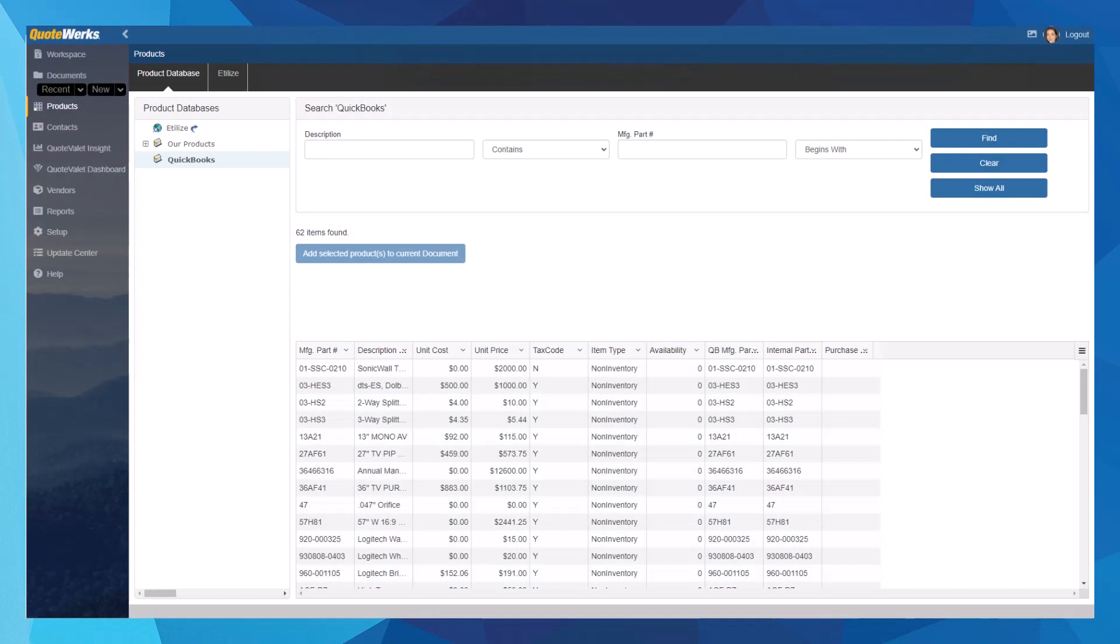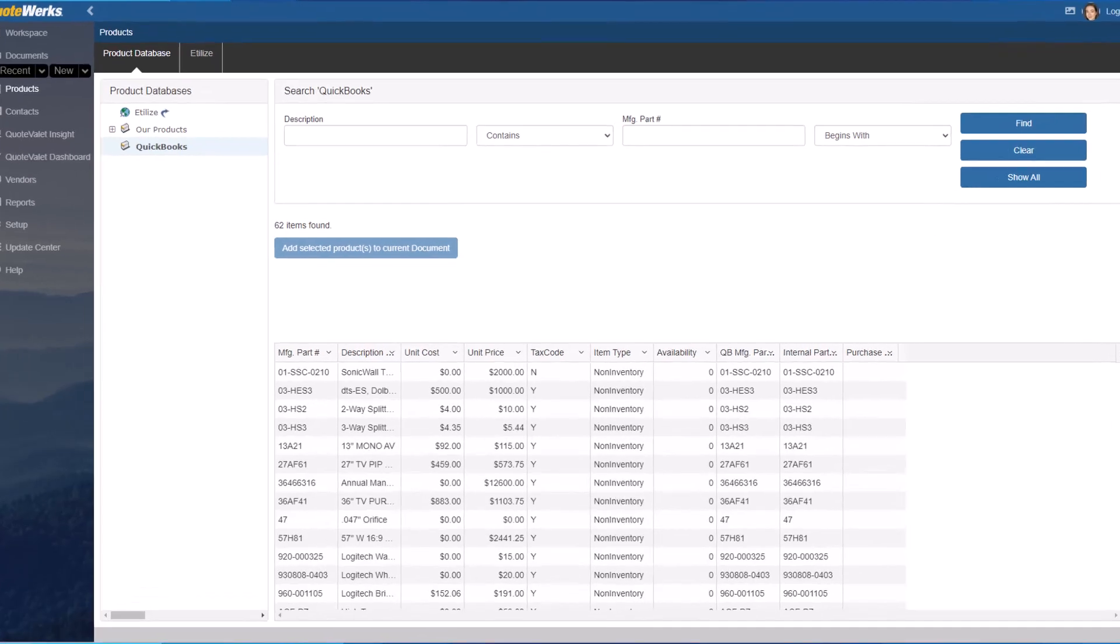Adding items to your quotes is a breeze with QuoteWorks integration with the QuickBooks item list. Plus, sending your QuoteWorks documents to QuickBooks estimates, sales receipts, and invoices is quick and easy.